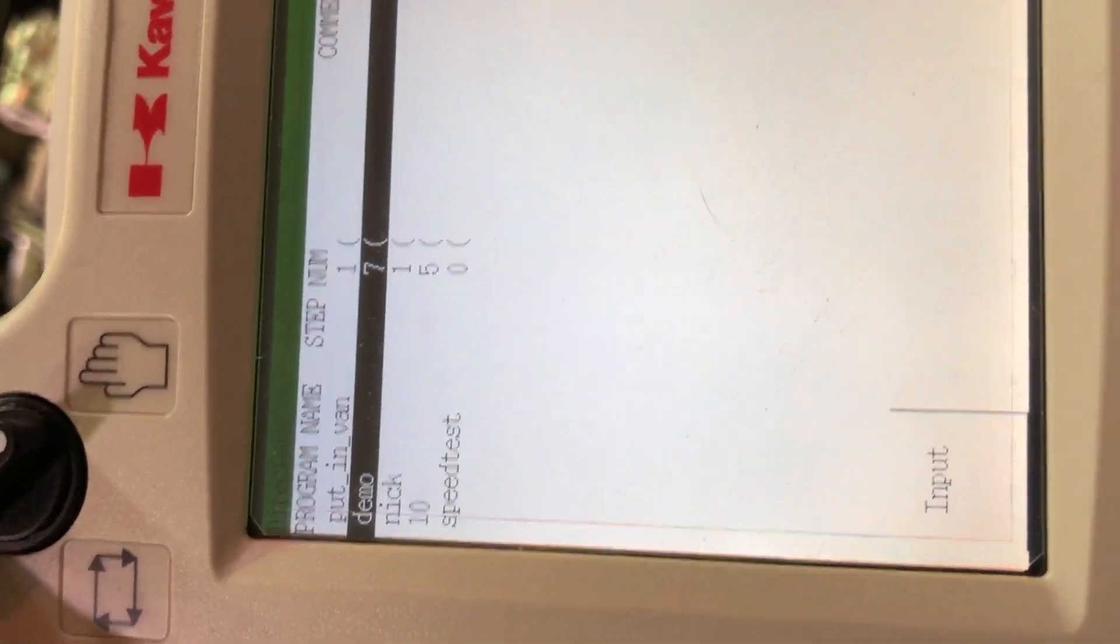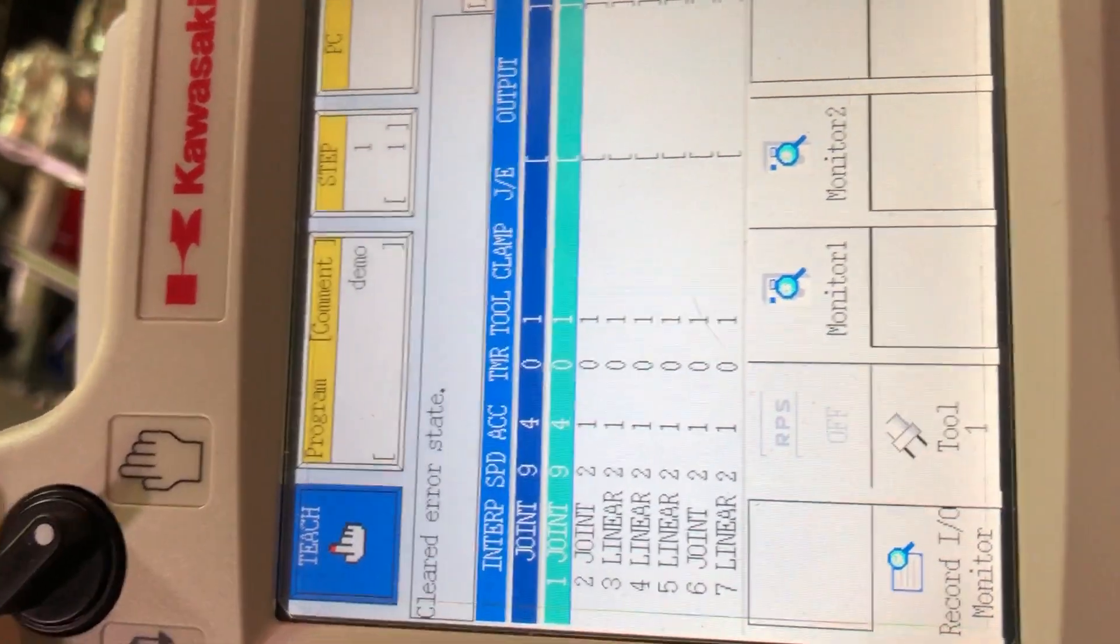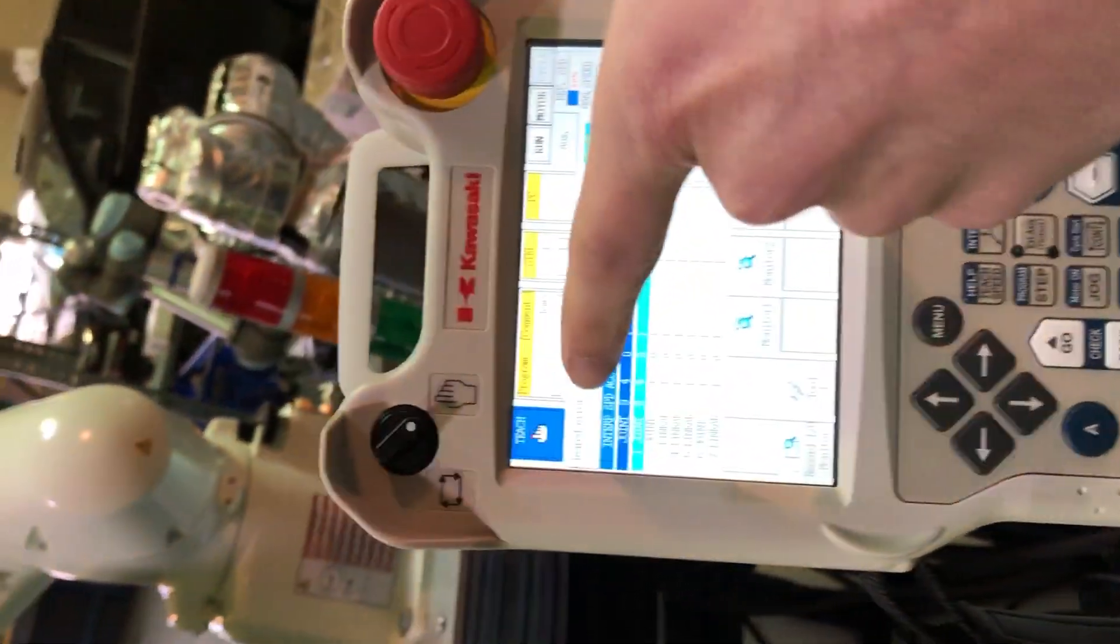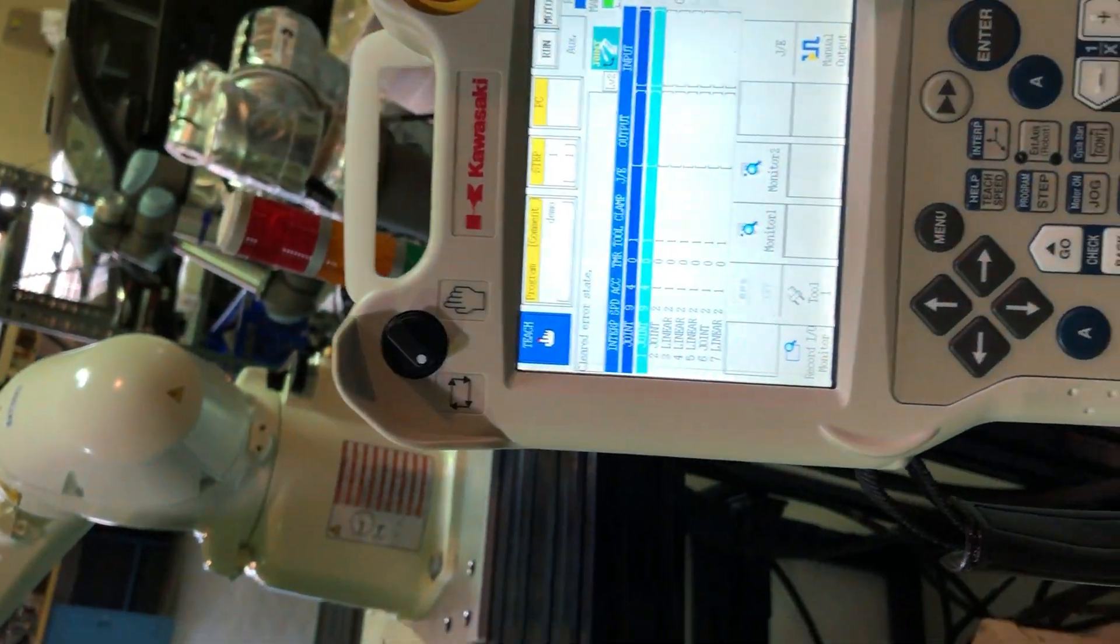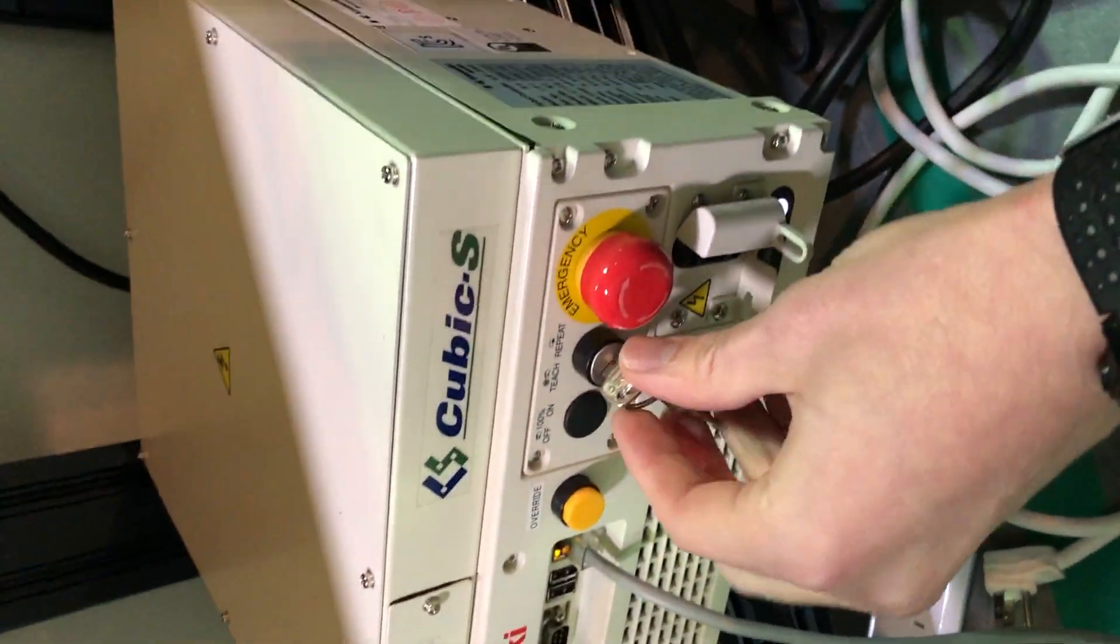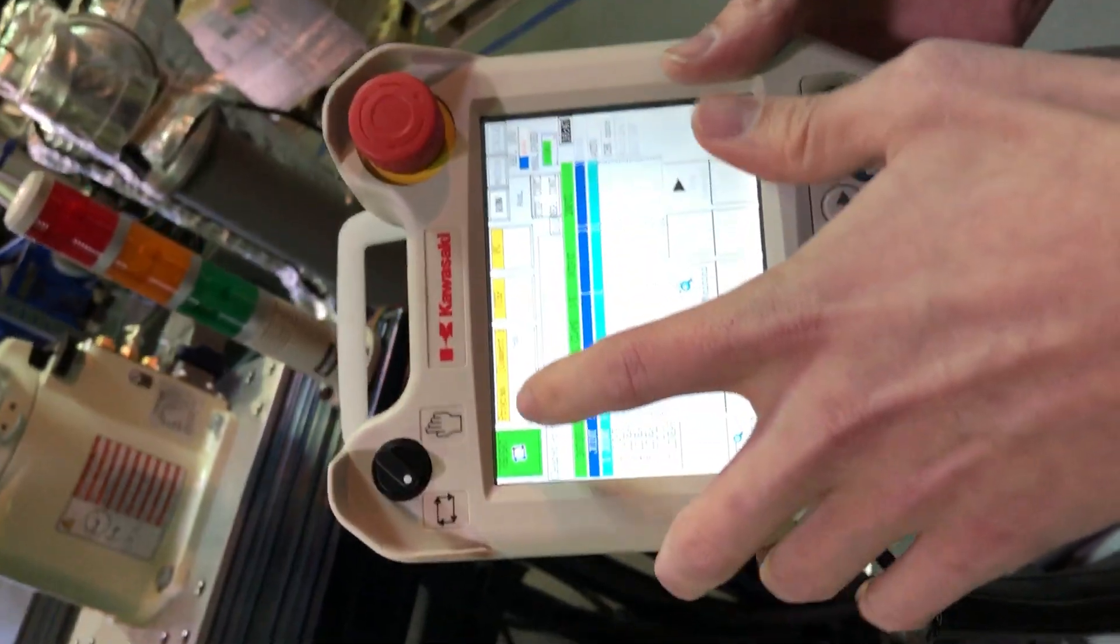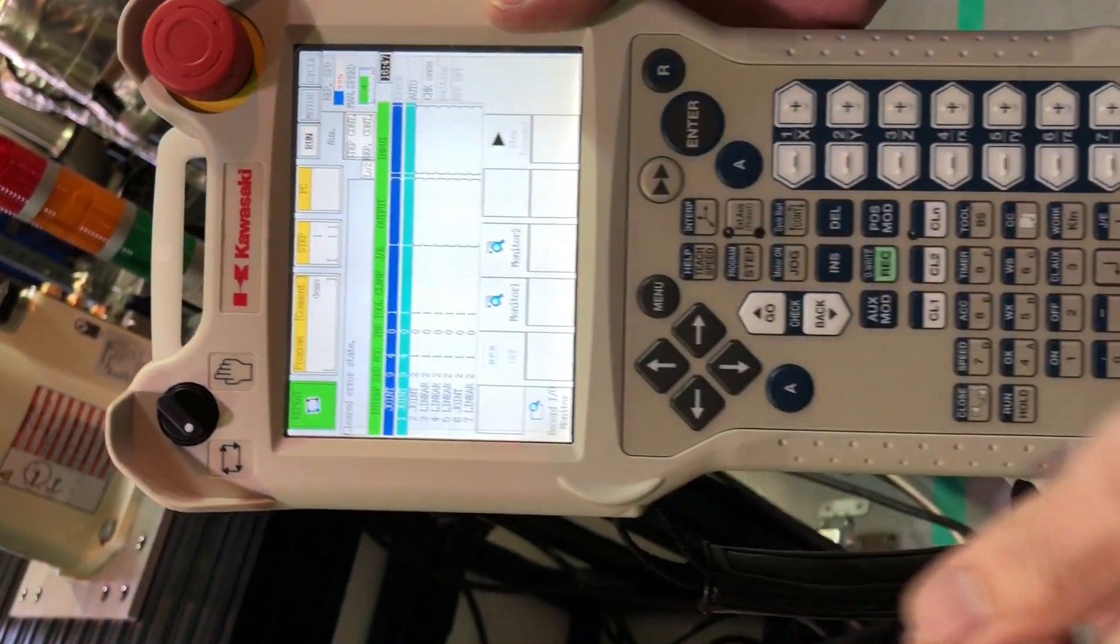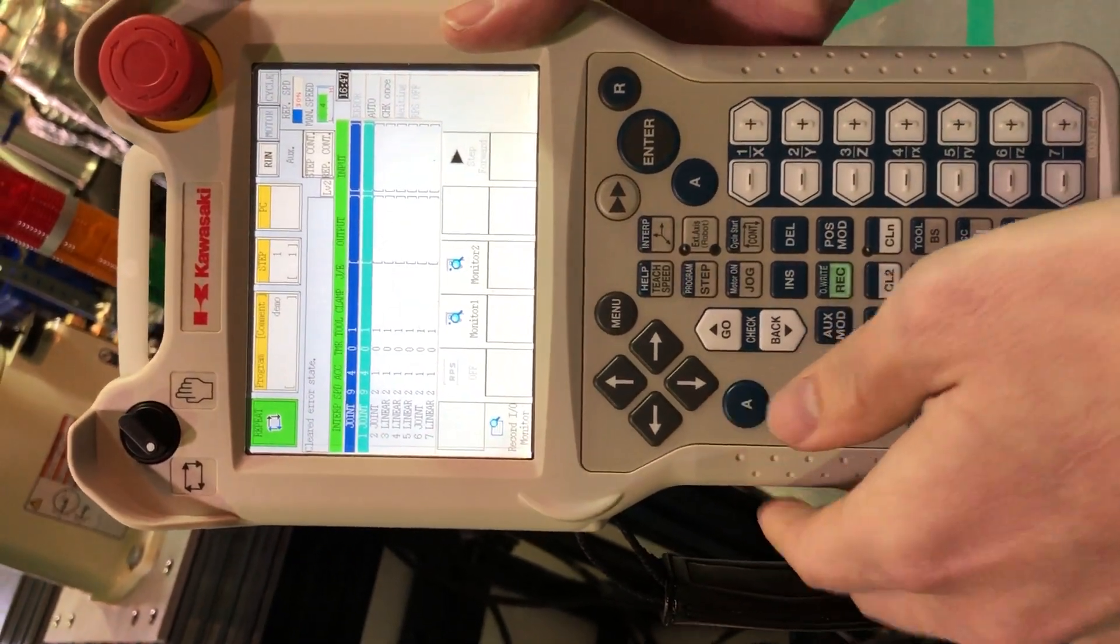So we're going to go to demo, select that. And now we need to run the program. So we're going to switch modes from teach mode to repeat mode. So we're going to do that up here and down here as well. Once both of those are in the correct setting, you'll see repeat mode here. And then from here, we can go ahead and run the program.